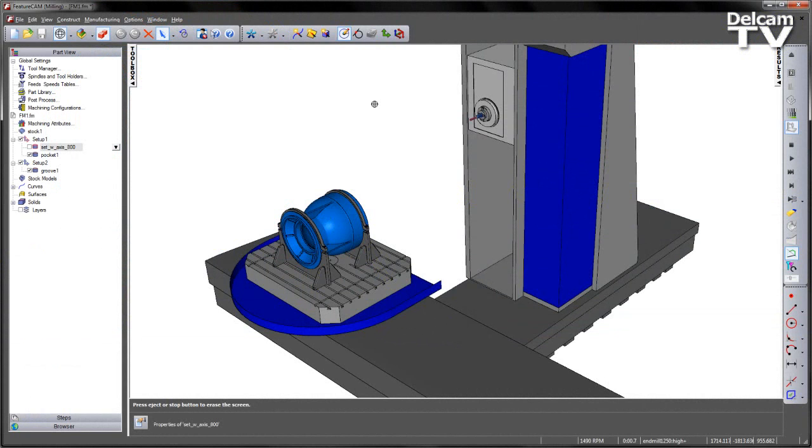Here we can see we have a large casting that we want to machine. However, due to the component size and positioning, and the machine geometry, when we try to access the part, we will exceed the machine Z travel limit.